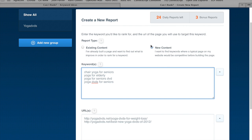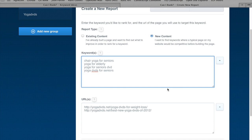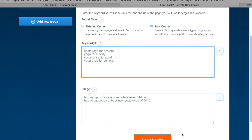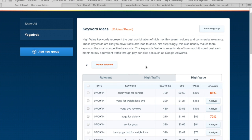We have the same new content report type and the same URLs, and I'm just going to click Can I Rank. Now we can see that the analyze button has been replaced by the ranking probability for the keywords we looked at. We can go straight across and compare the keyword value to how difficult the keyword would be for our specific website to rank.